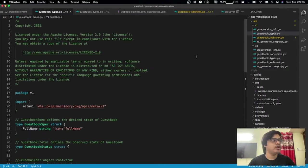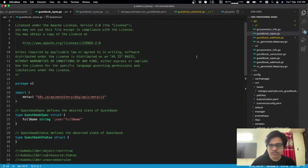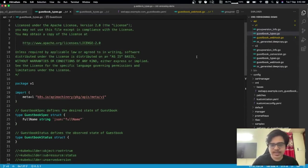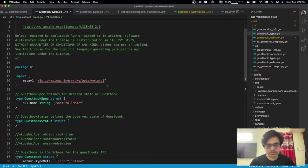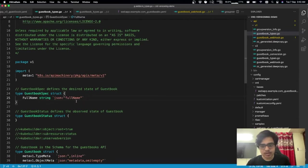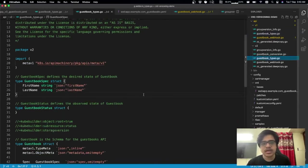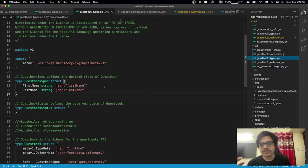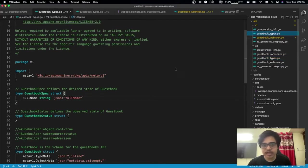Now, what I've done is I've scaffolded this project using kubebuilder. I even played along with the basic example of guestbook. All I've done is I've added this field full name in the v1 of the spec. And in v2 of the spec, I've added, I've spread the field into full name and last name, first name and last name.